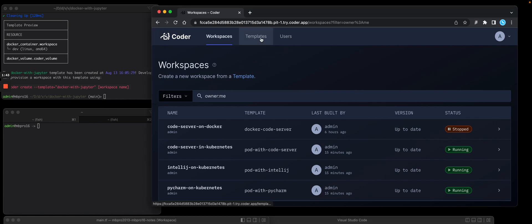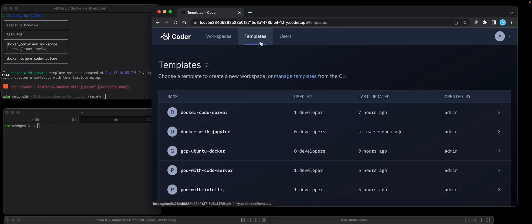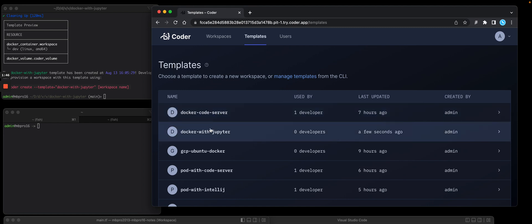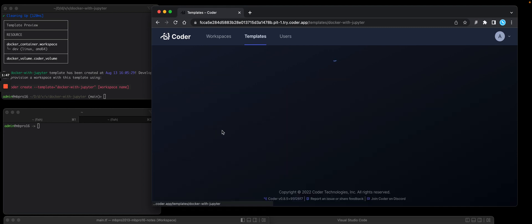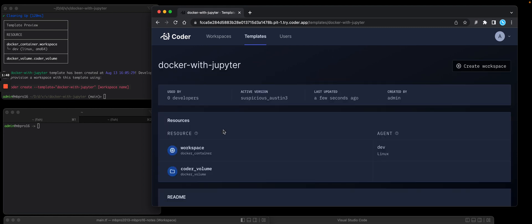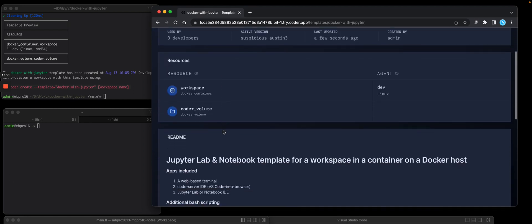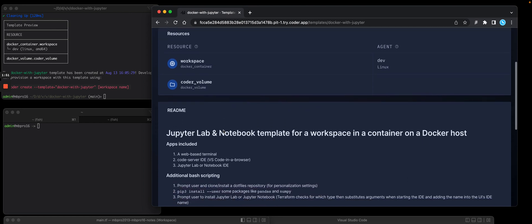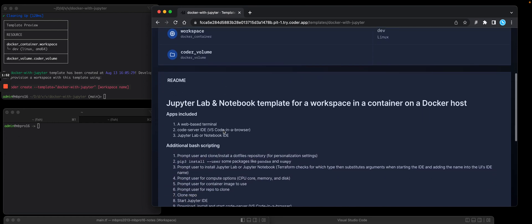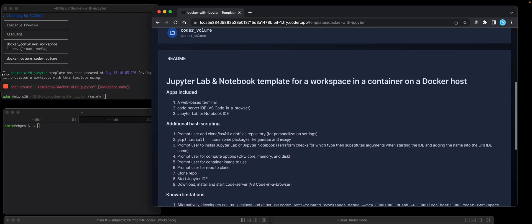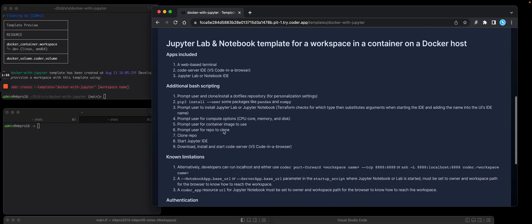If I go to the Coder server UI, click on the templates, you'll see Docker with Jupyter. It also uploaded that readme markdown file, which is a nice helpful way for devs to see what's in that template and what's installed.